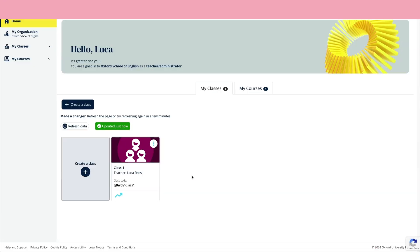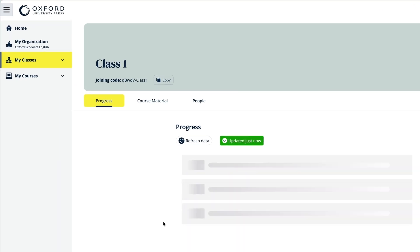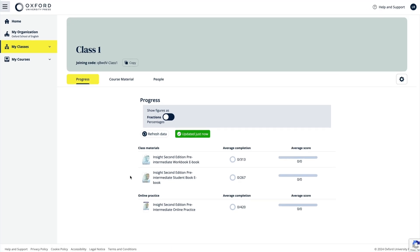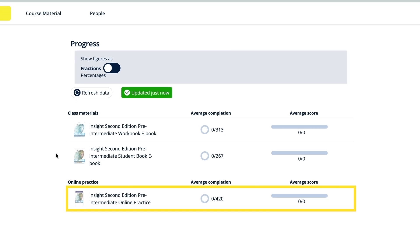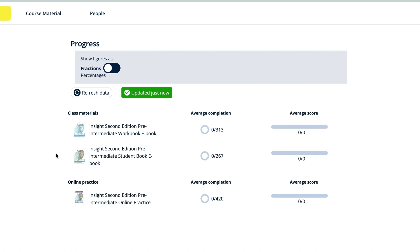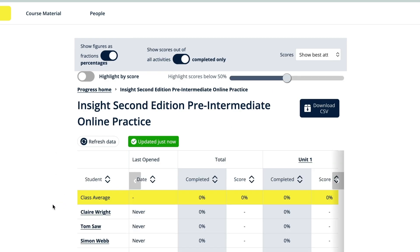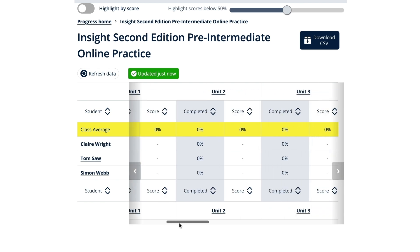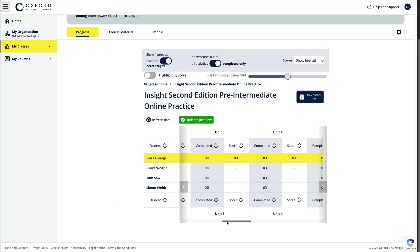Once the course material has been assigned and students have started to complete the e-book and online practice activities, you'll be able to see their scores in the class gradebook within the progress area. Just select the class from the My Classes area and you'll be taken to the progress area. The gradebook includes the progress data for both the course online practice and the student e-books in one place. Just click on the online practice or one of the e-books to see the gradebook for each in more detail. As an organisation administrator, you can see the gradebooks for all the classes in the organisation, while teachers can only see the gradebooks for their own classes.